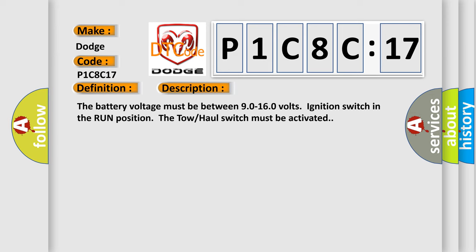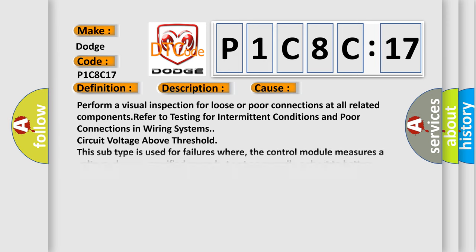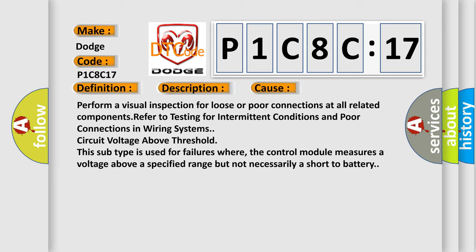This diagnostic error occurs most often in these cases. Perform a visual inspection for loose or poor connections at all related components.